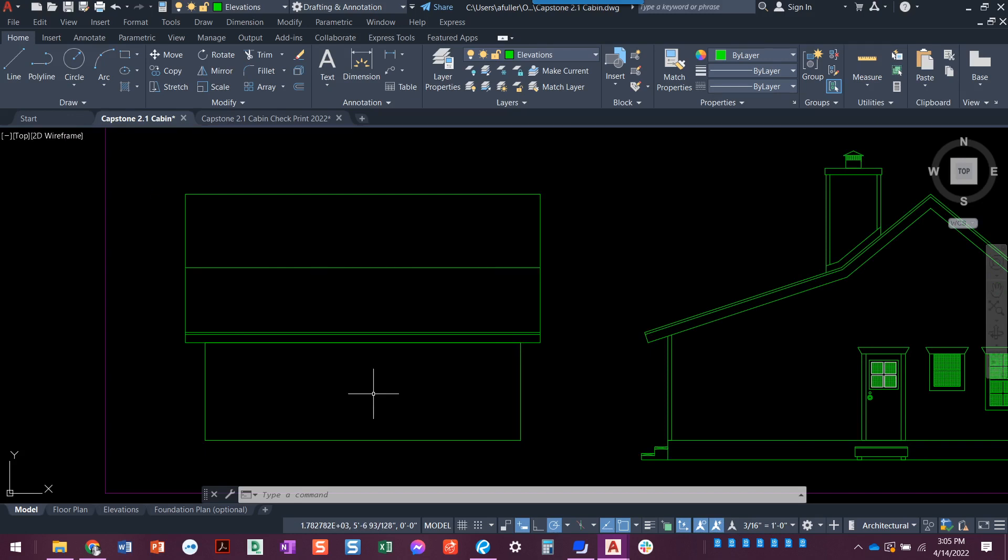So in the next video, the next thing that we're going to do is we're going to go ahead and put that chimney in place. And then from there, we'll start worrying about that water heater closet.